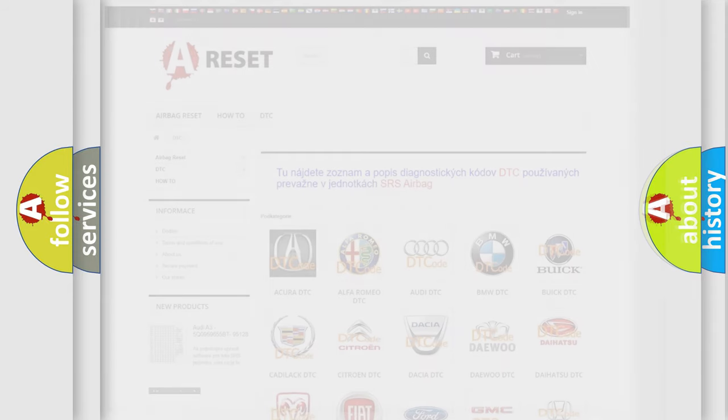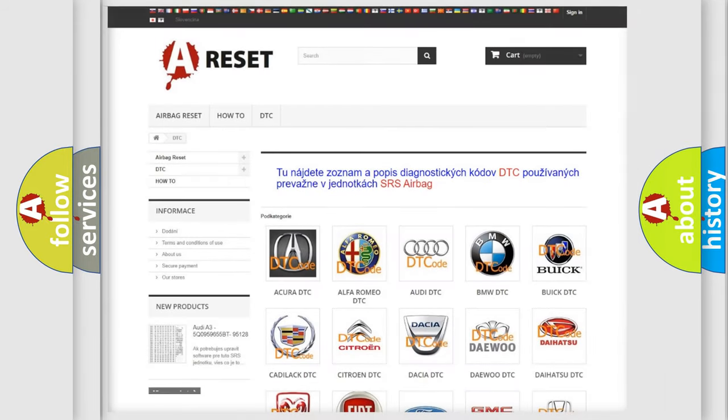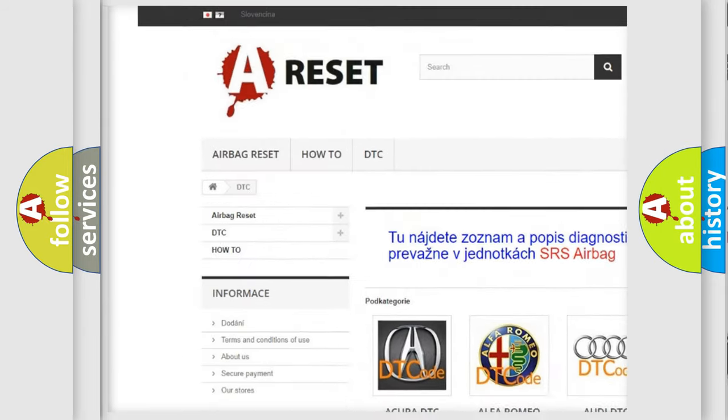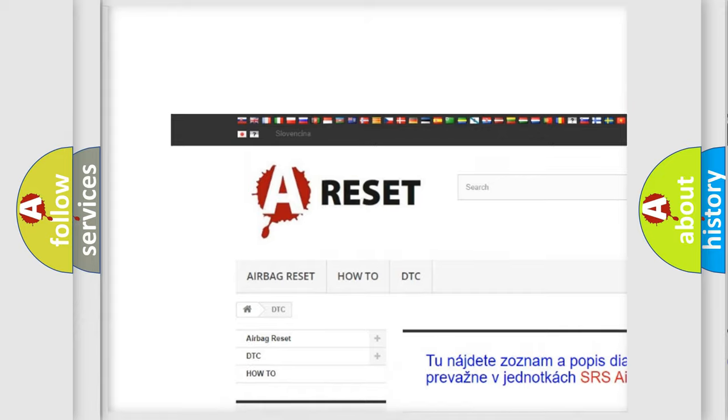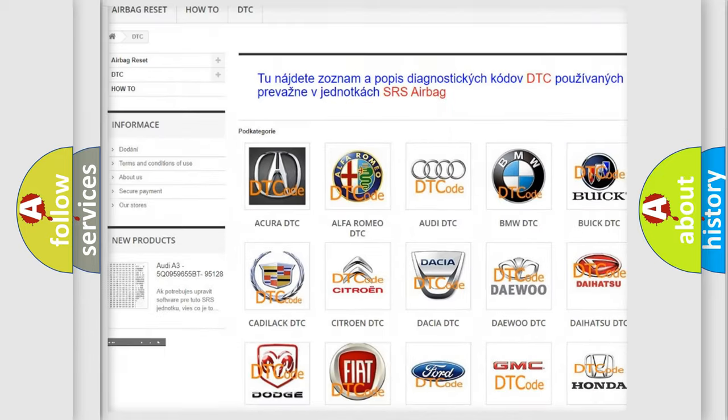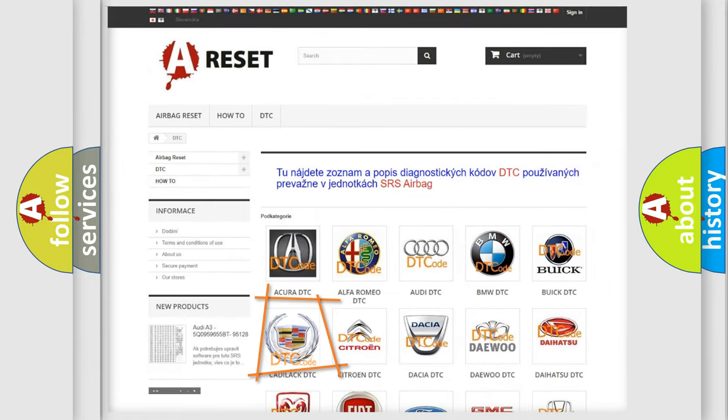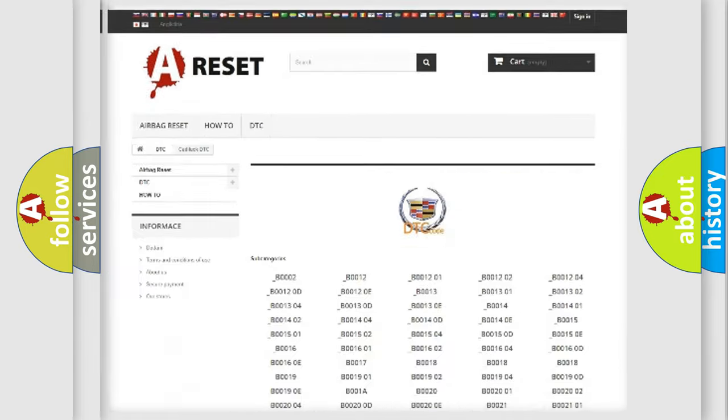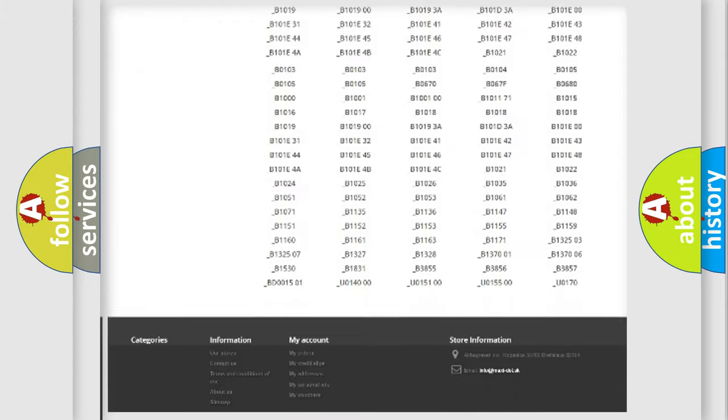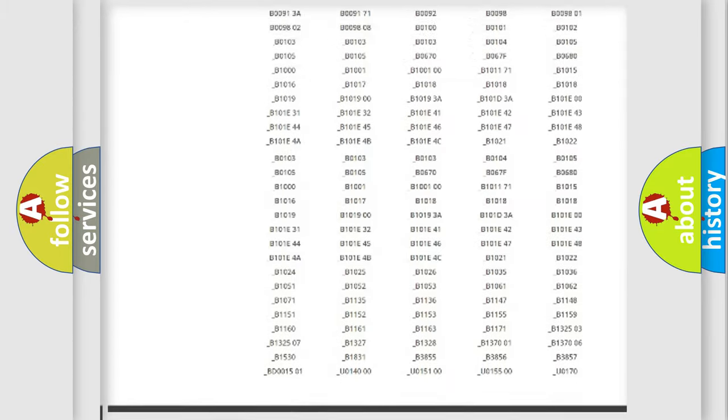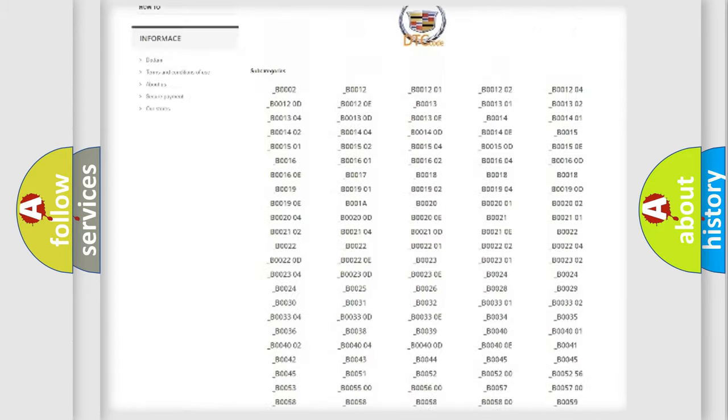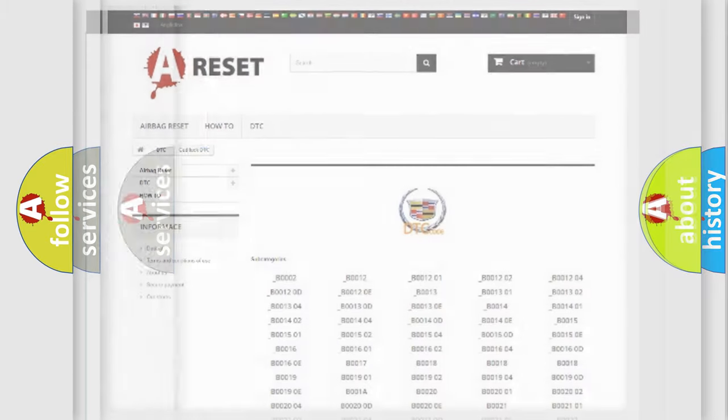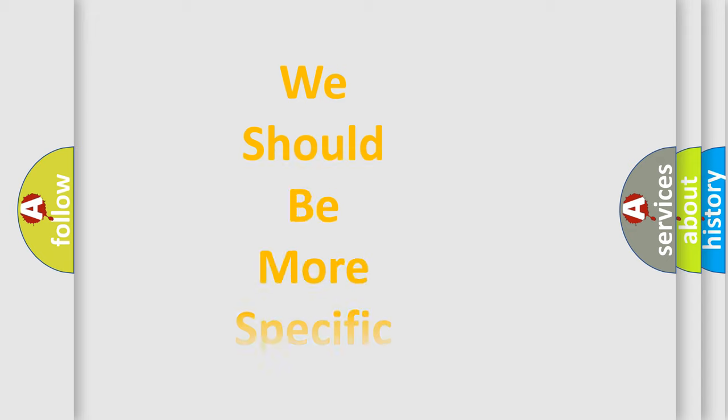Our website airbagreset.sk produces useful videos for you. You do not have to go through the OBD2 protocol anymore to know how to troubleshoot any car breakdown. You will find all the diagnostic codes that can be diagnosed in Cadillac vehicles, and also many other useful things.